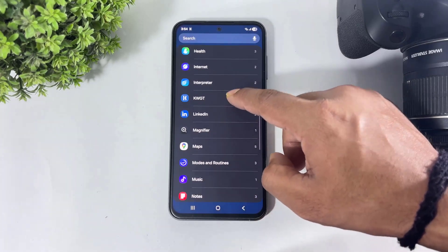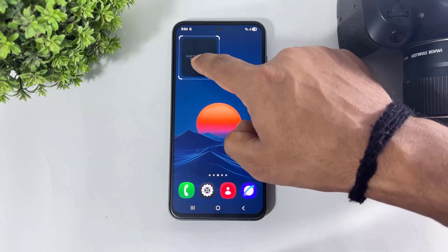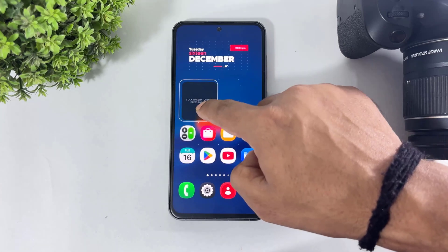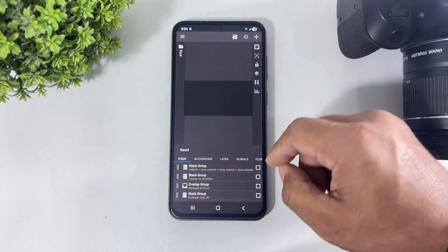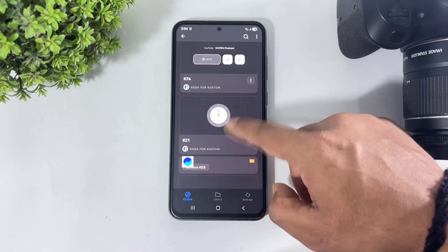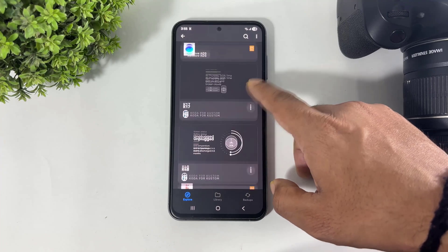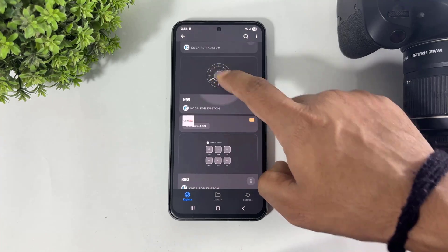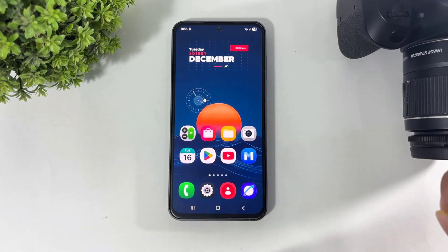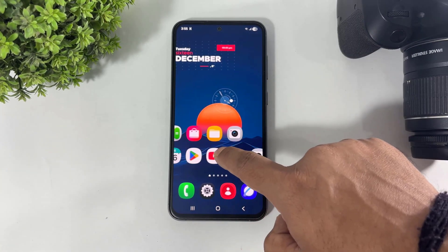You can also add a transparent widget to your home screen. Simply go to this custom widget section and look at this — it is a completely transparent widget.